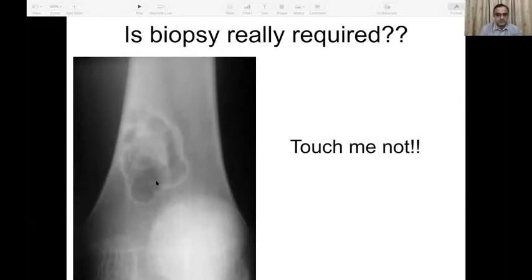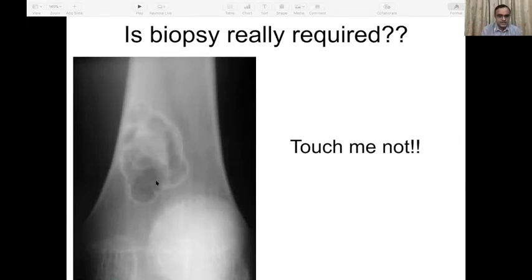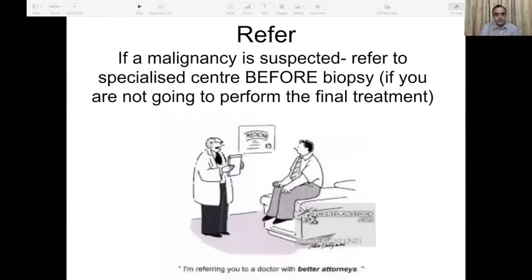Before jumping on to the procedure, which appears small and innocuous, we must ask ourselves whether a biopsy is really required. A lesion like this will quite often pop up in practice in a patient with some injury or pain in the local area as an incidentaloma. Most of these lesions are not going to require any treatment — this was a non-ossifying fibroma.